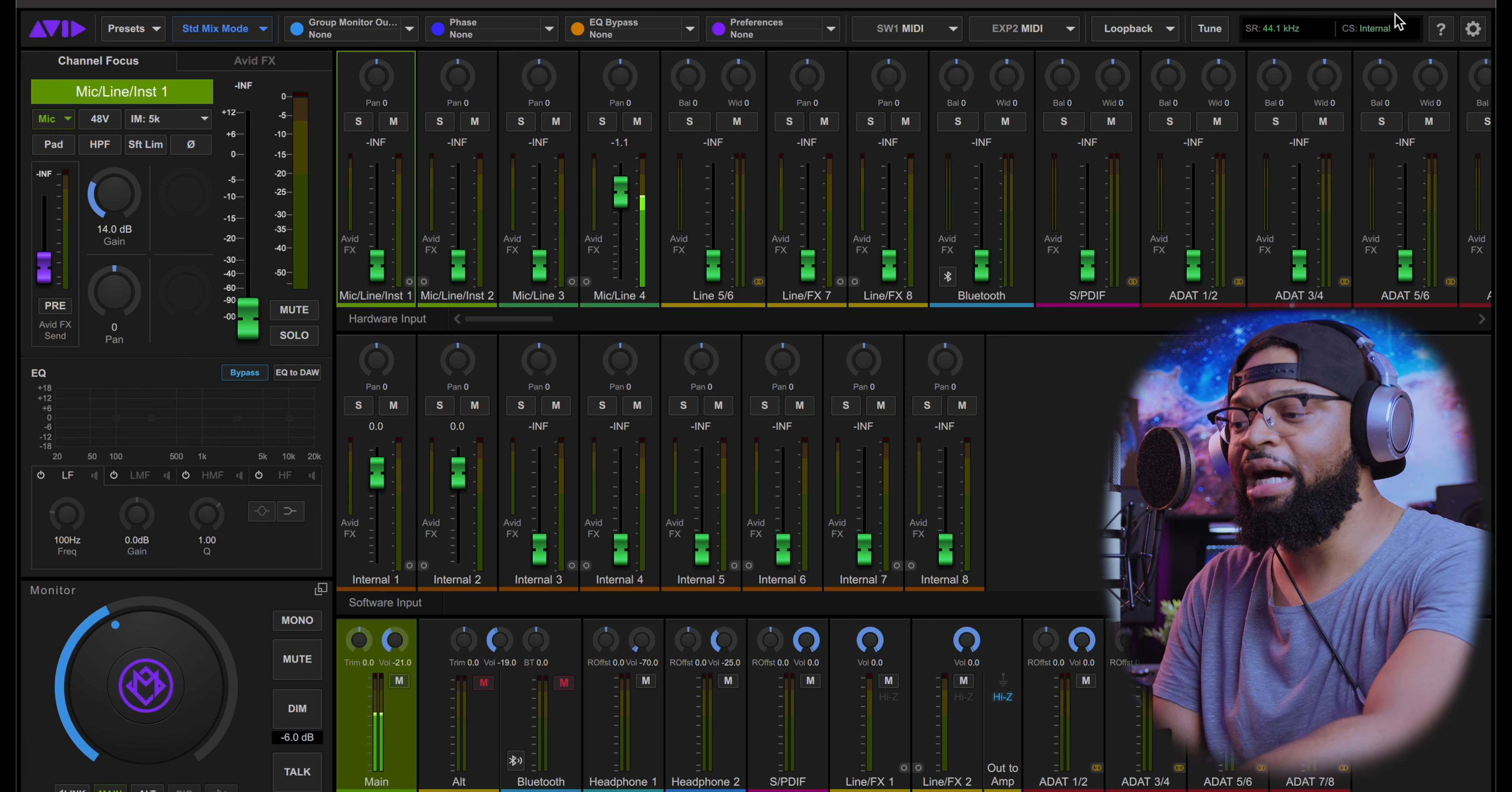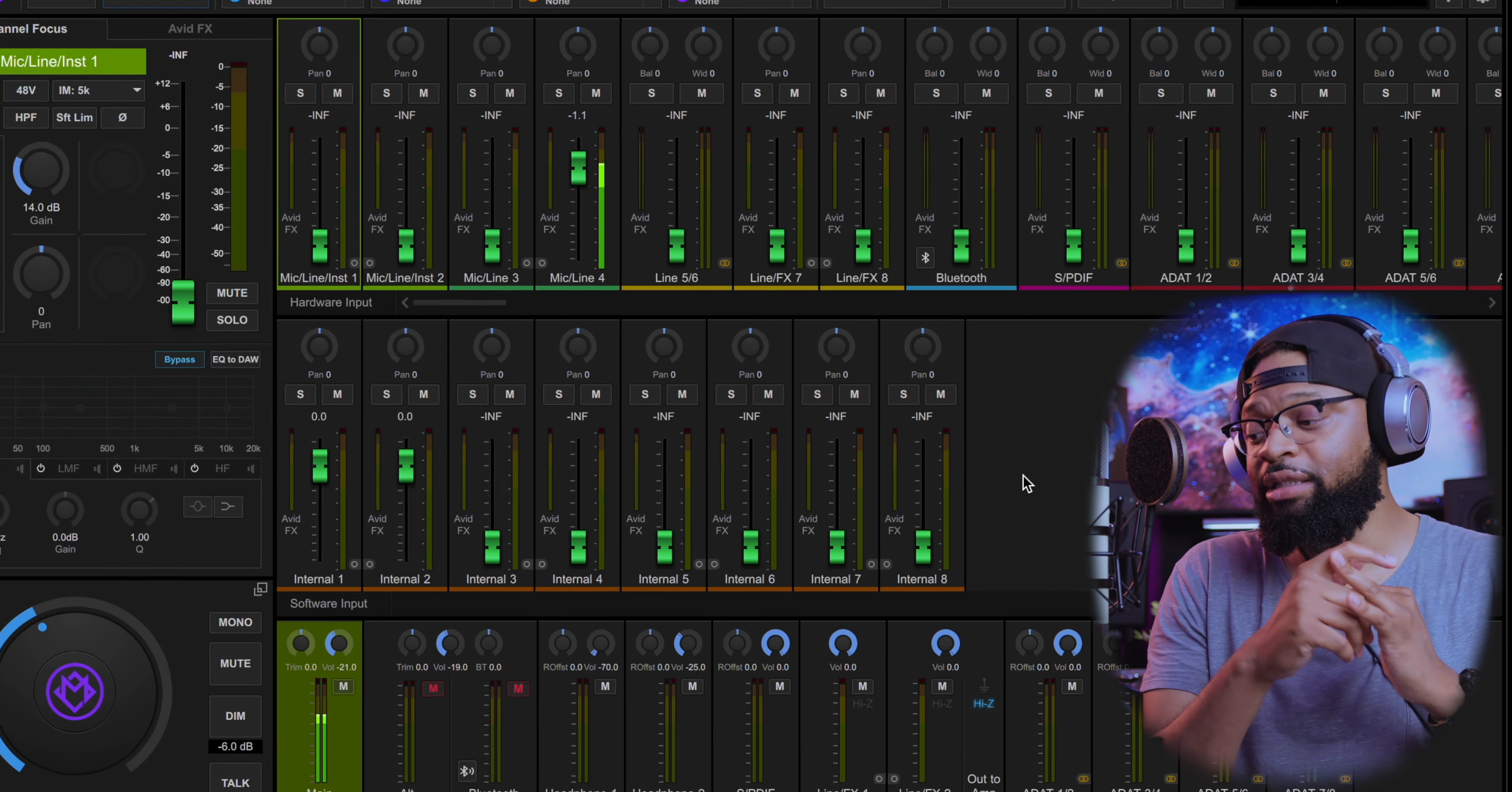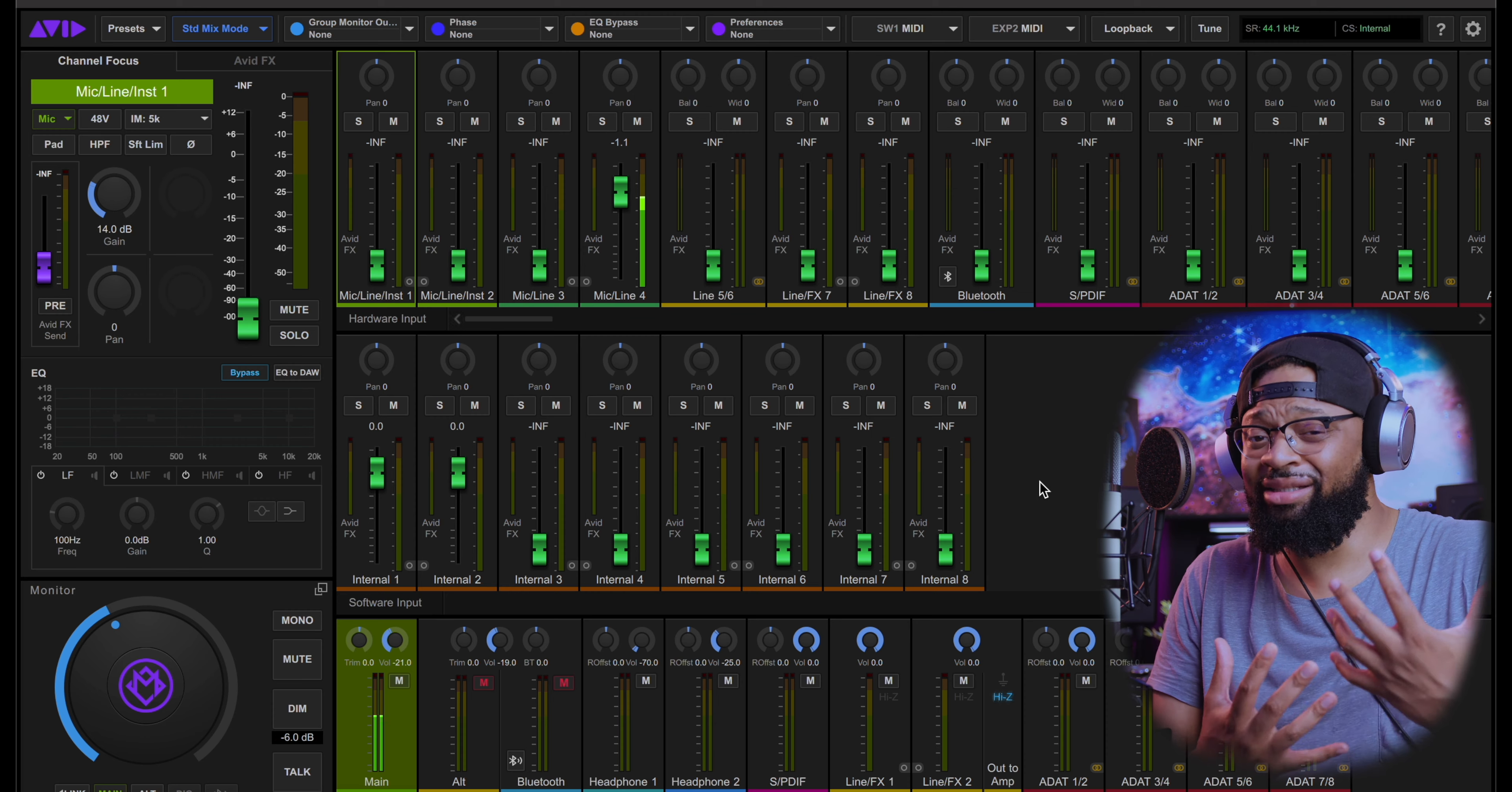Avid really did an extraordinary job and they thought about the creator. Not only just the music creator, but anybody that's dealing with audio, whether you're a podcaster. This pretty much has everything on board that you need. When something is easy to understand and comprehend, it makes creating really easy and seamless and streamlined.